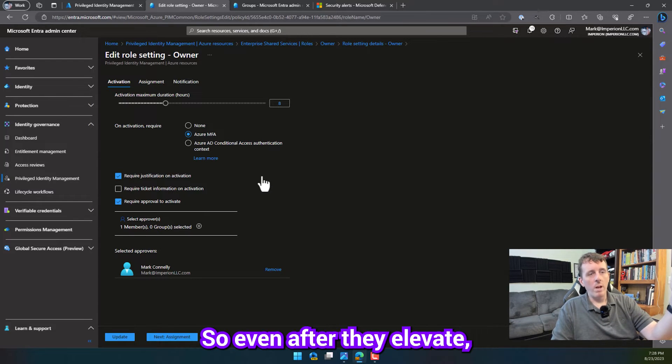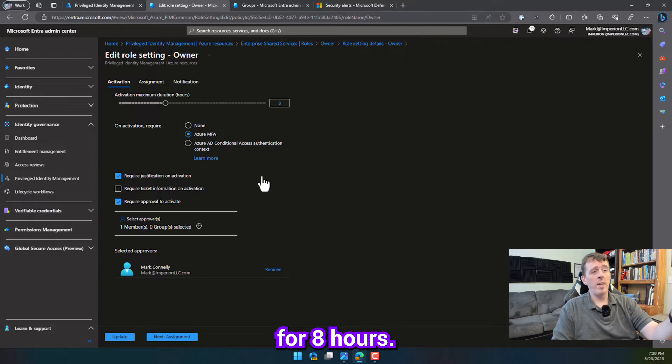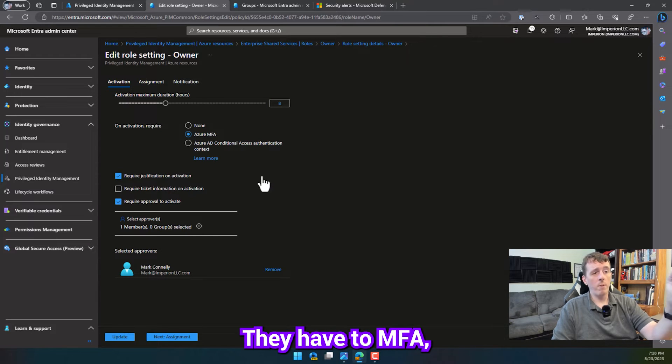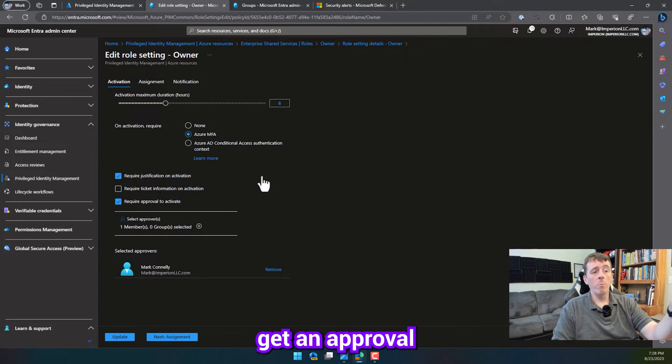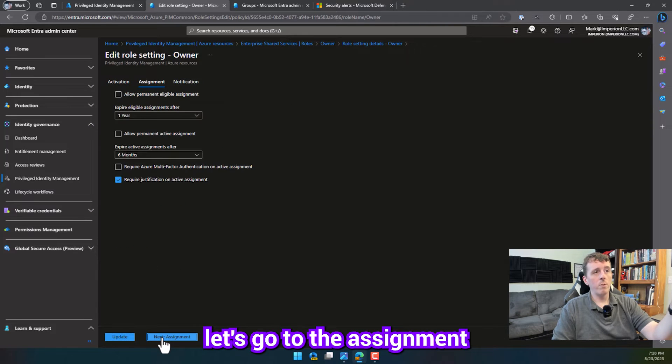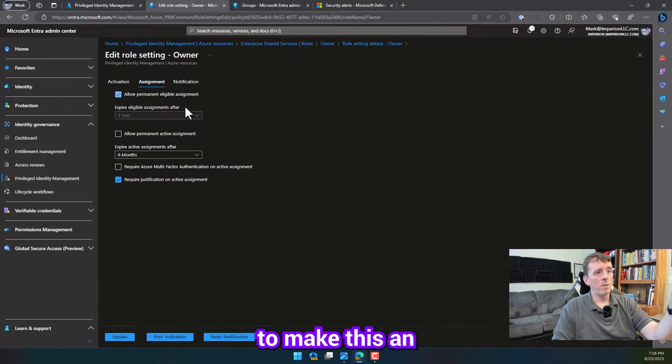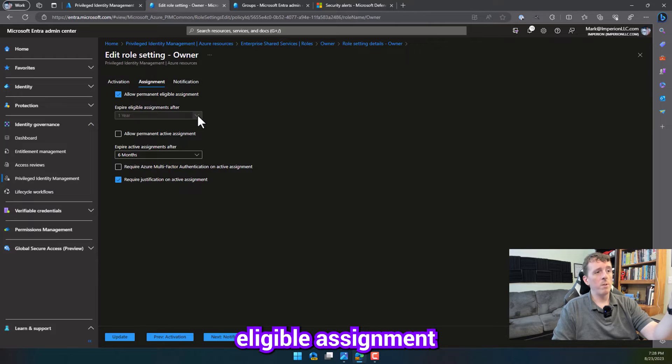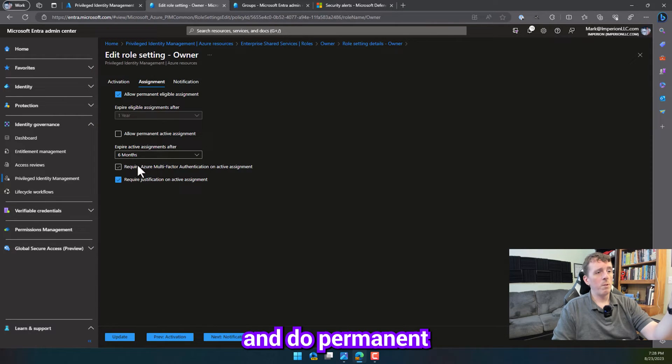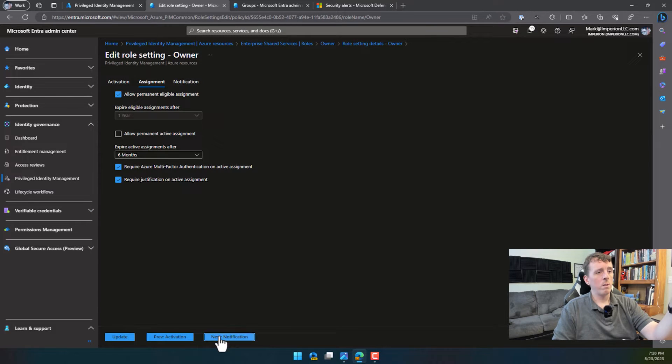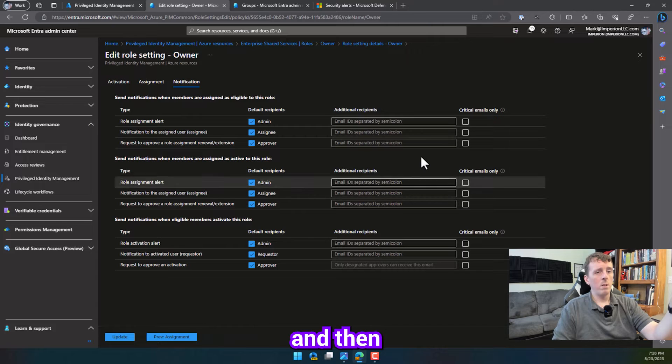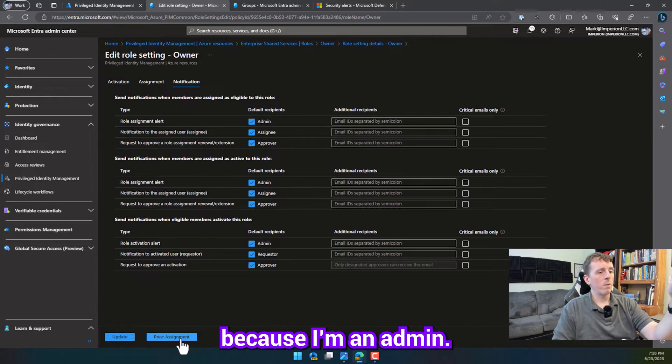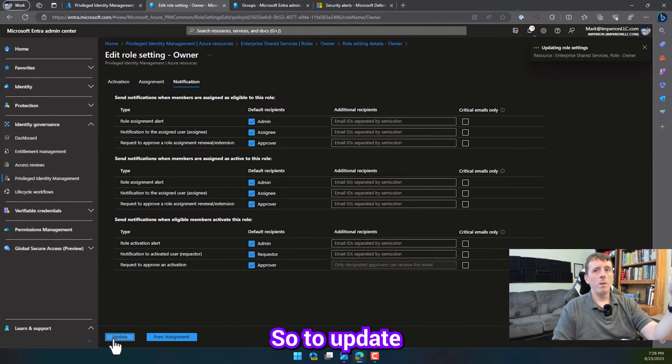All right, so even after they elevate, they're only going to be eligible for owner permissions for eight hours. They have to MFA. They have to get an approval and provide a justification. So let's go to the assignment. And we're going to make this an eligible assignment. We're going to do permanent. And then default notifications work because I'm going to add them. So it's an update. So let's go to the assignment. Now we need contributor.